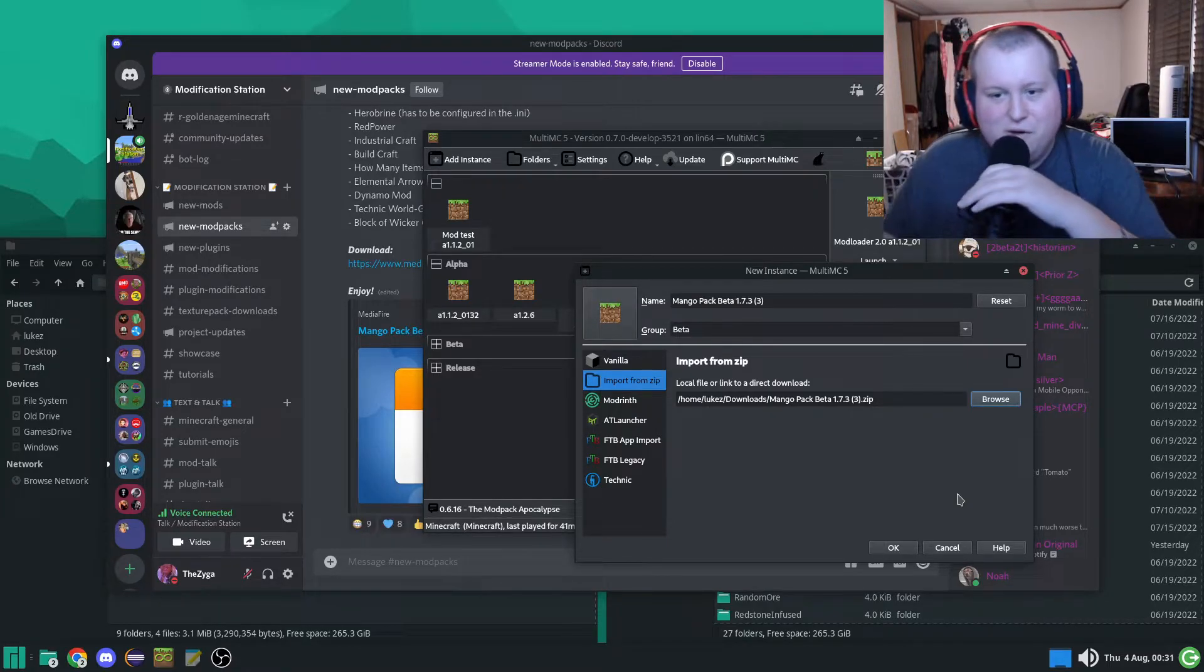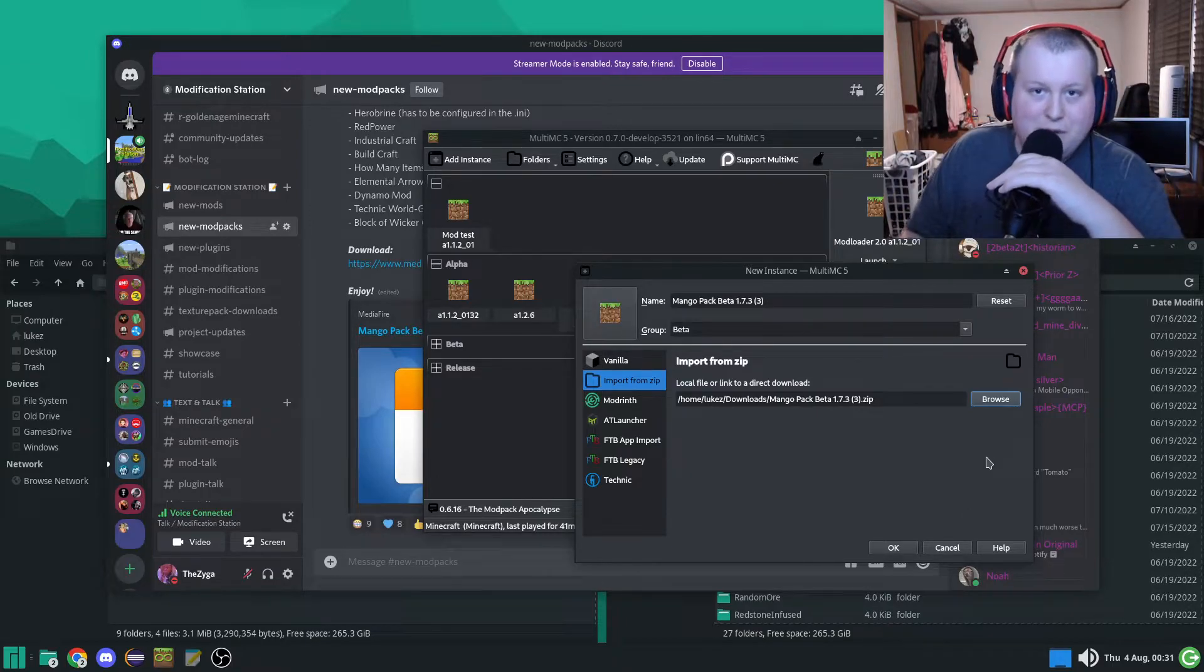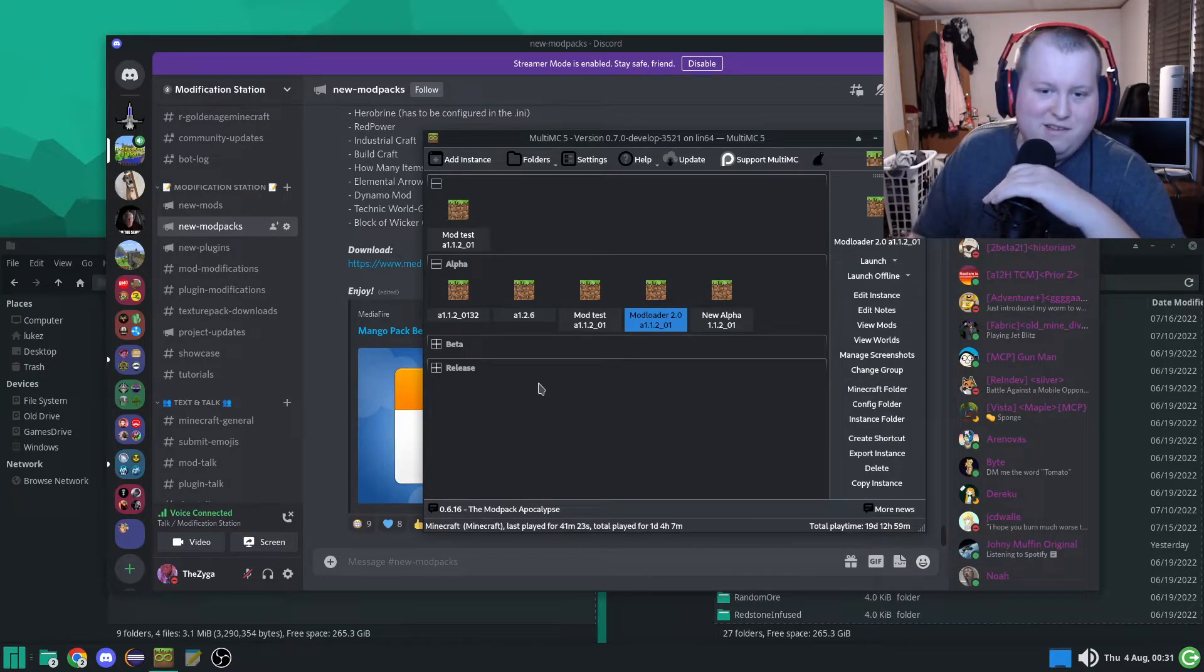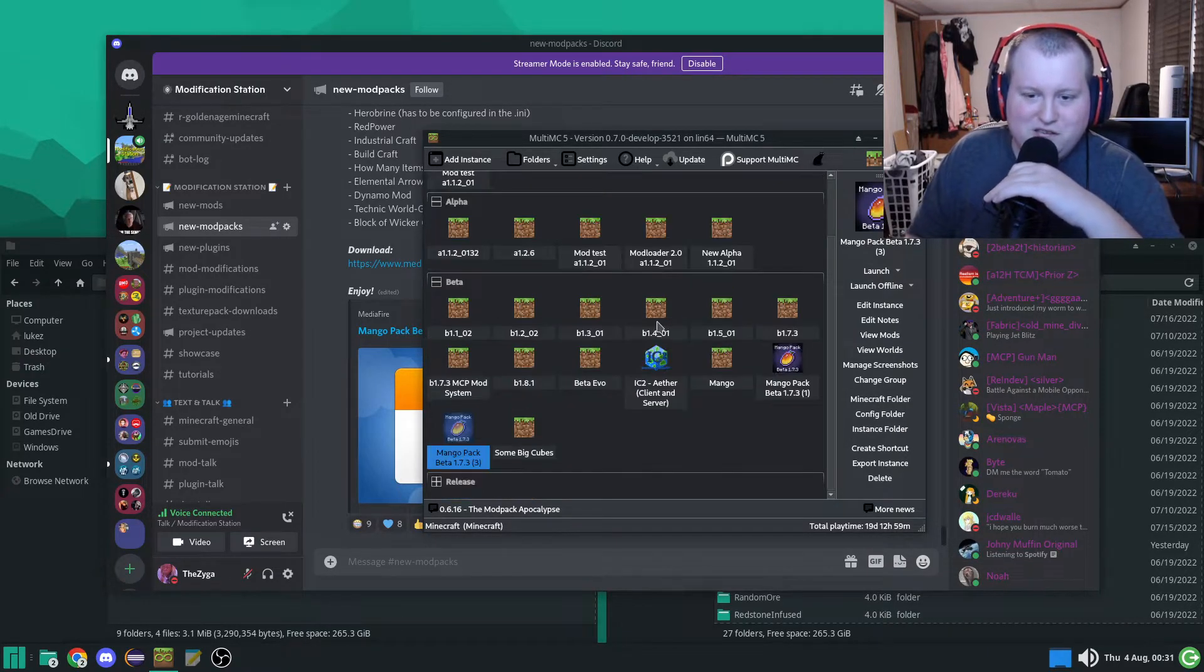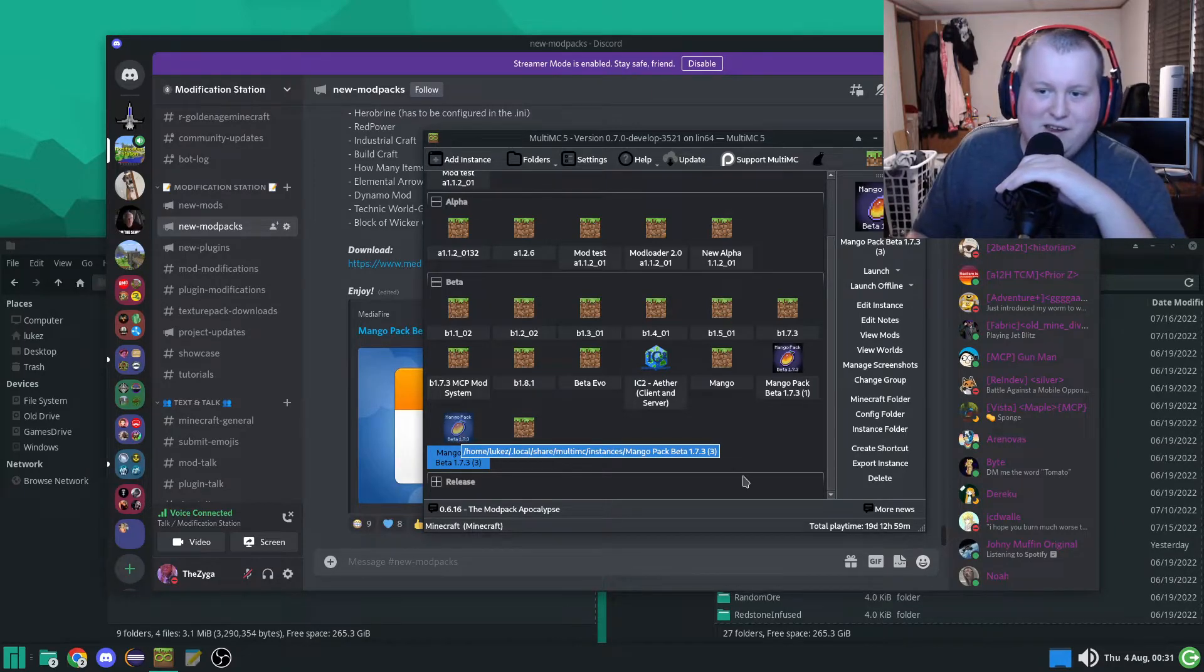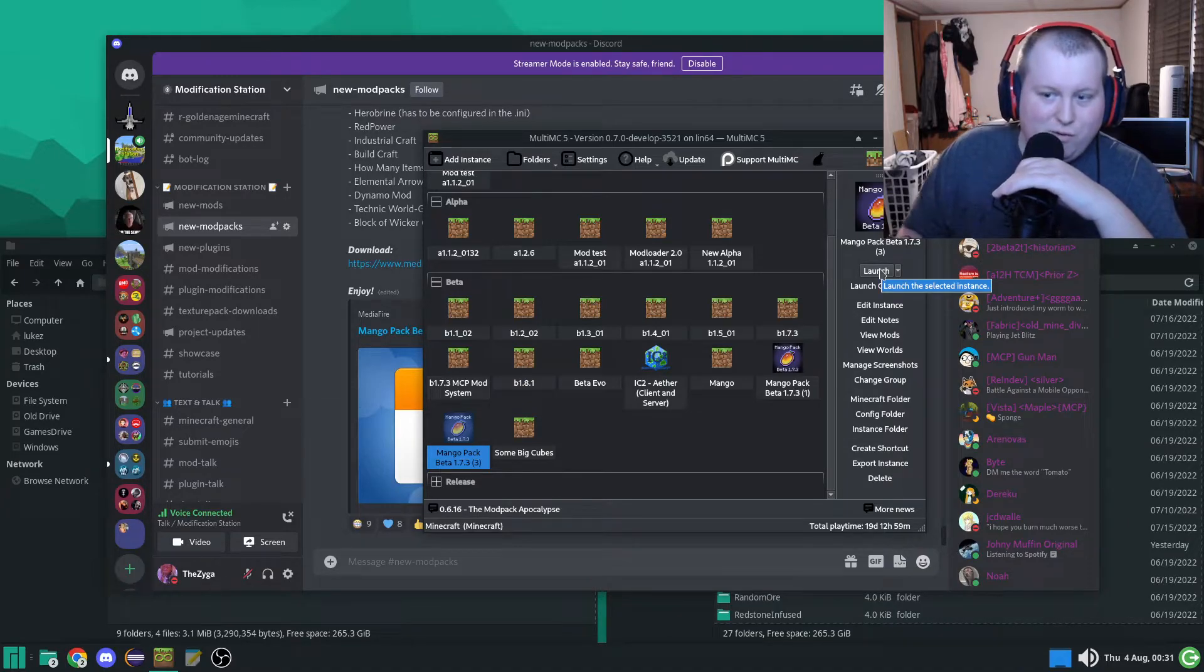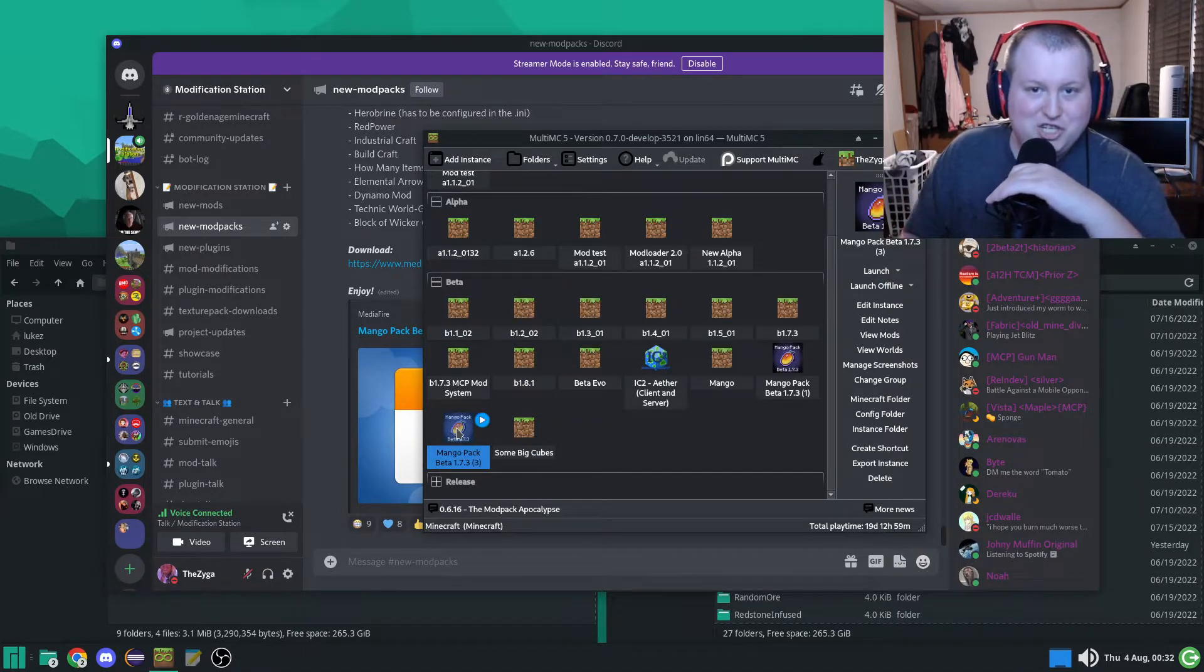So now that we've discussed where all my bandwidth has gone, we're going to go ahead and hit OK. Now, as you can see, it has imported the mod pack. Now, in case you don't know how to play it, there's a launch button here, but better yet, you can just double-click that.